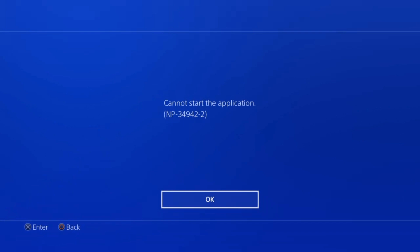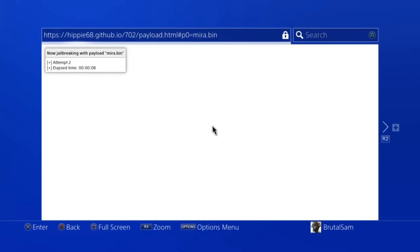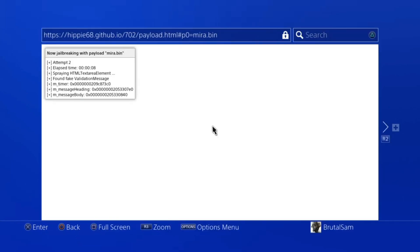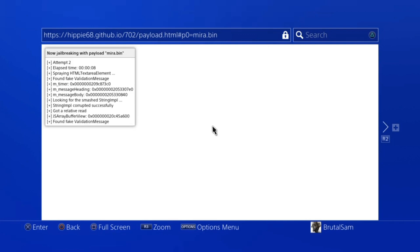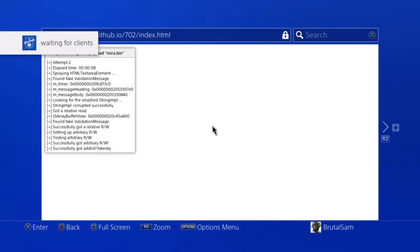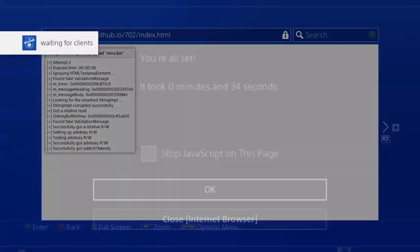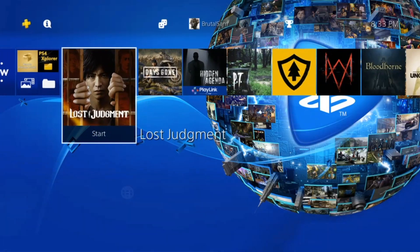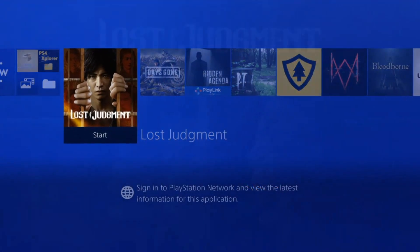34942-2. So I went and loaded Mira to see if there's like any changes, but again I was hit with the same error message as you can see right here.